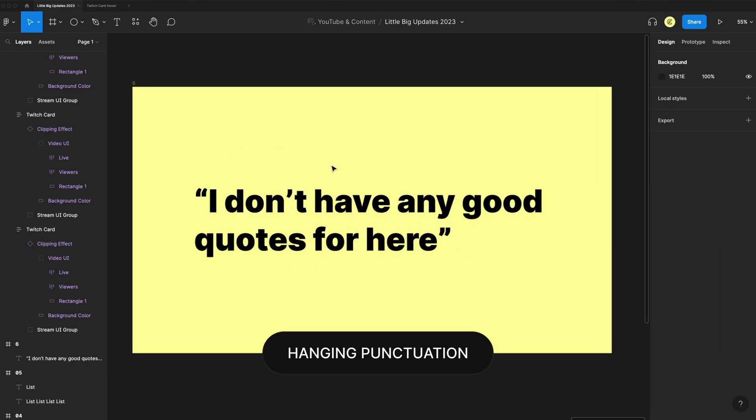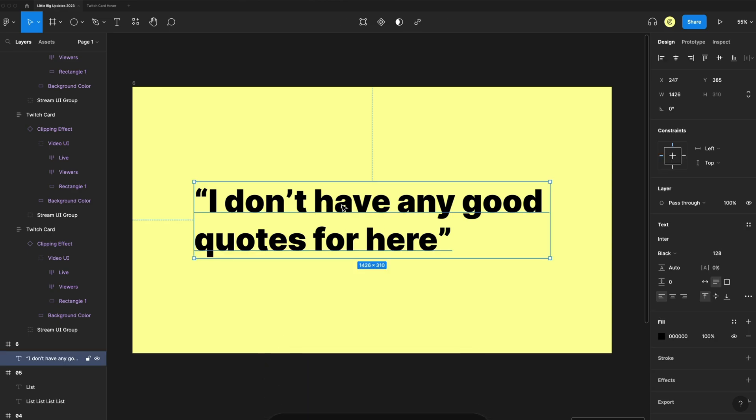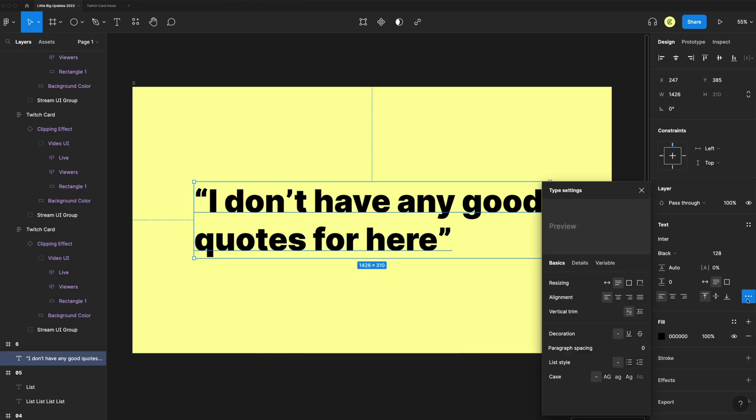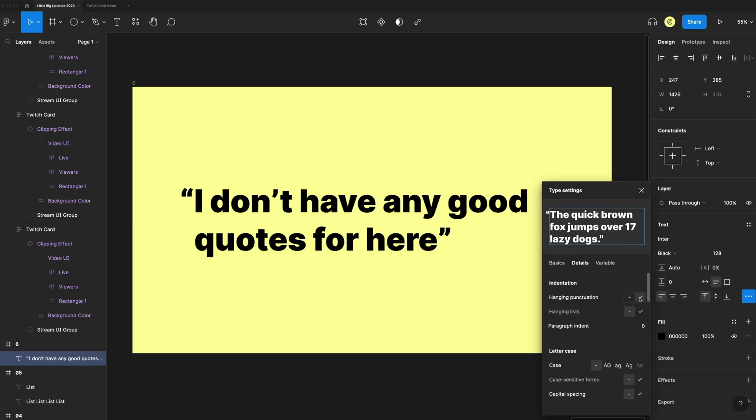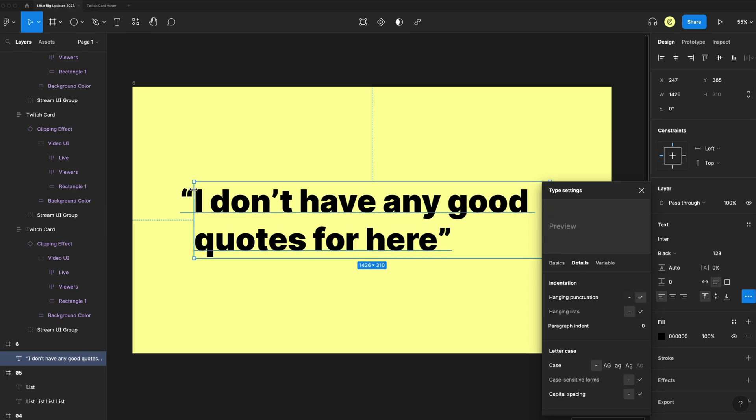Next up is hanging punctuation. When I select my quote here, I go to my three little dots. I now have the option under details to select the hanging option, which will put that outside of my text box. And this can obviously help with alignment of typography.